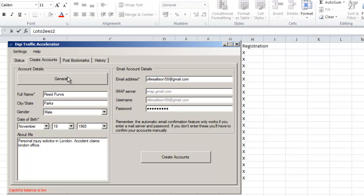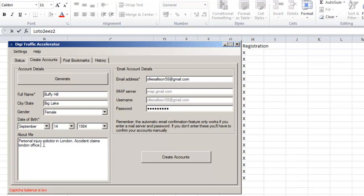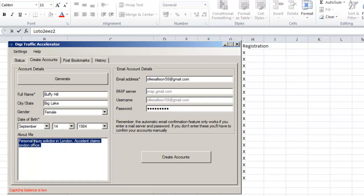All we need to do here, you can see I'm under Create Accounts, so I can just click on this and it will auto-generate for us. We can put some details in here in the About Me section.